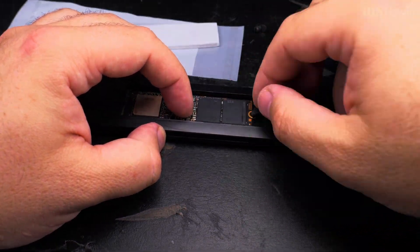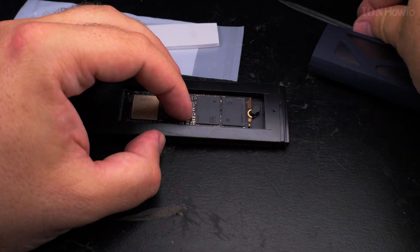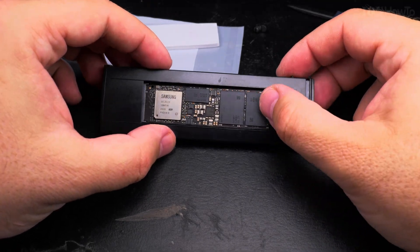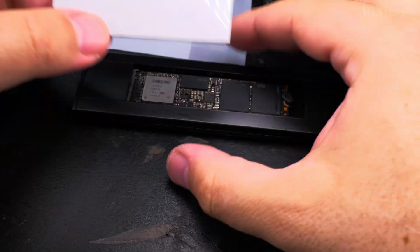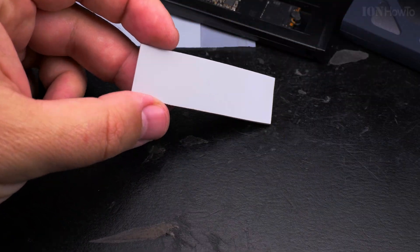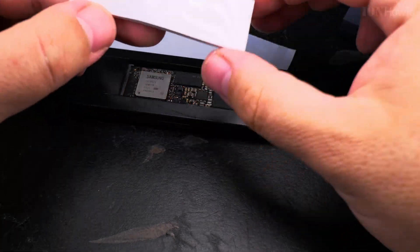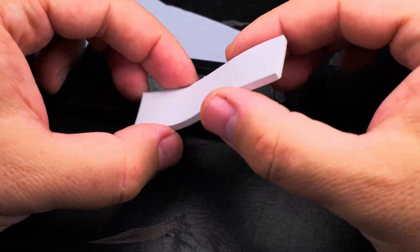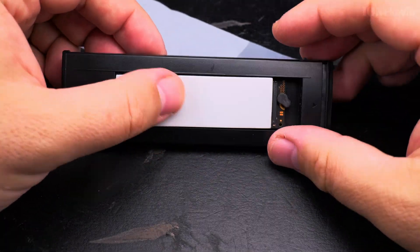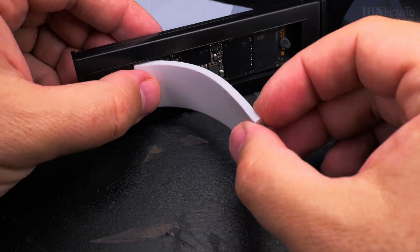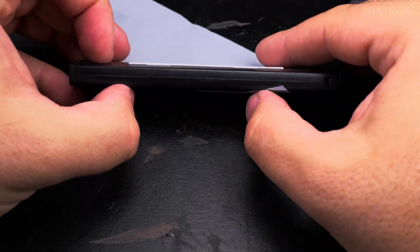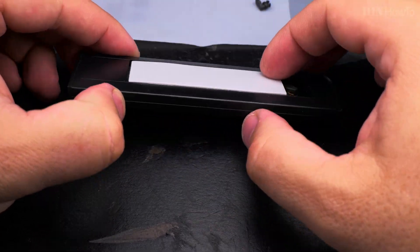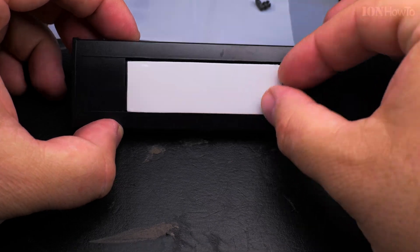It's a Samsung 970 EVO Plus and I removed the label from it. Usually you have the label on the NVMe drive. The reason I removed the label is so I'm able to use the thermal pad, but I believe you could use the thermal pad even if you don't remove the label if you have a new NVMe drive without the heatsink.